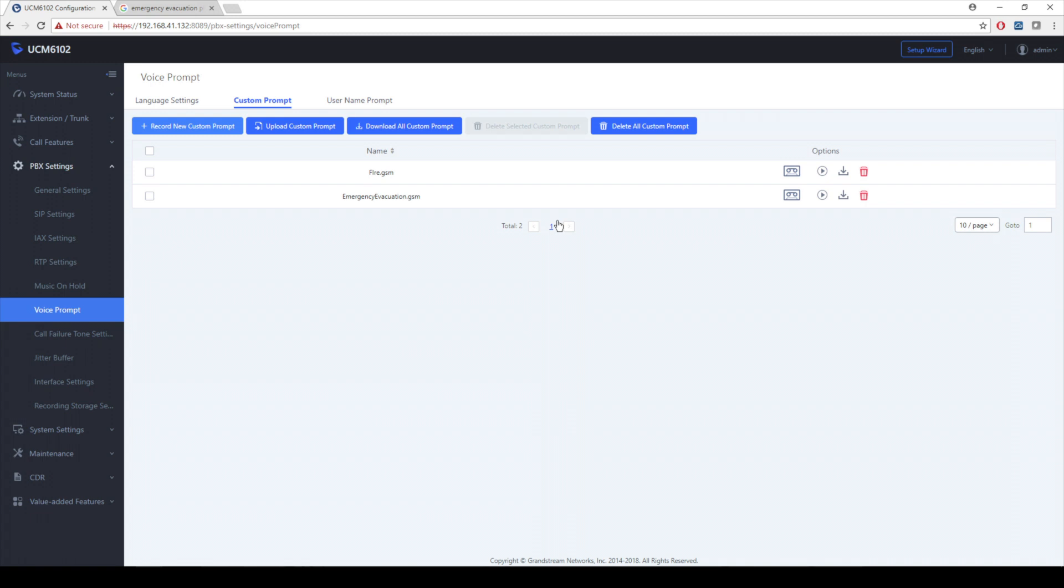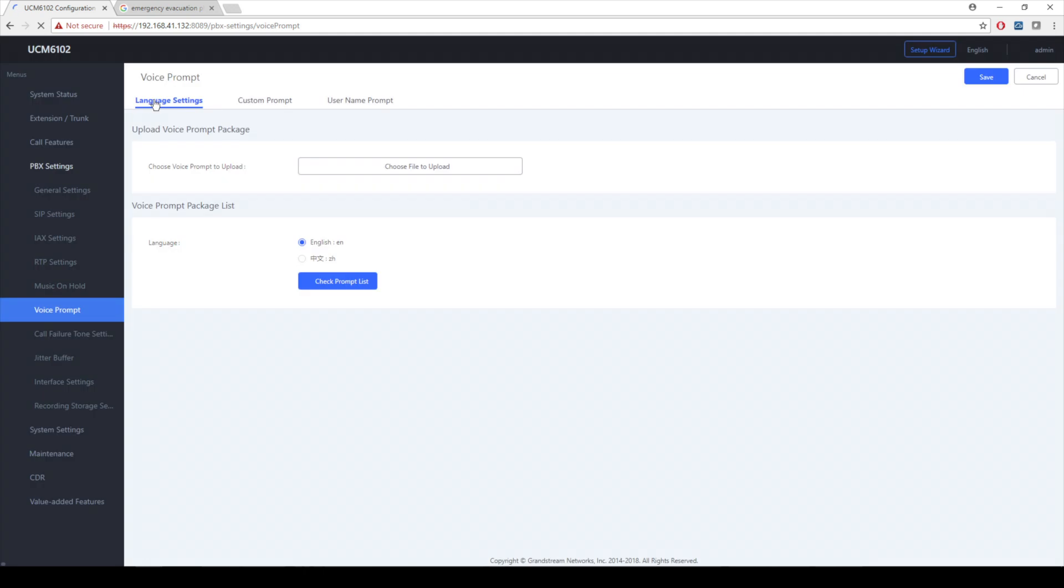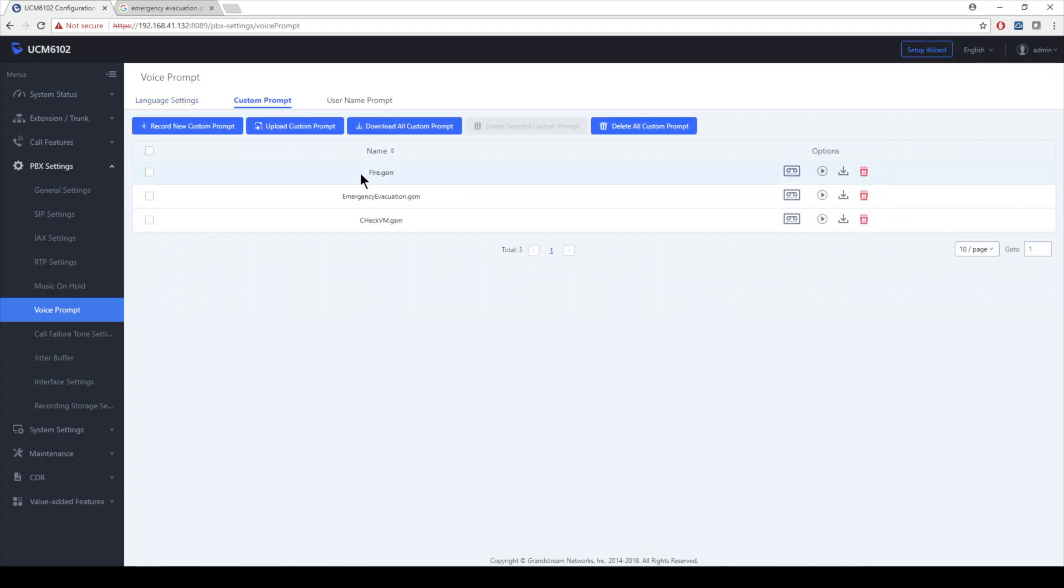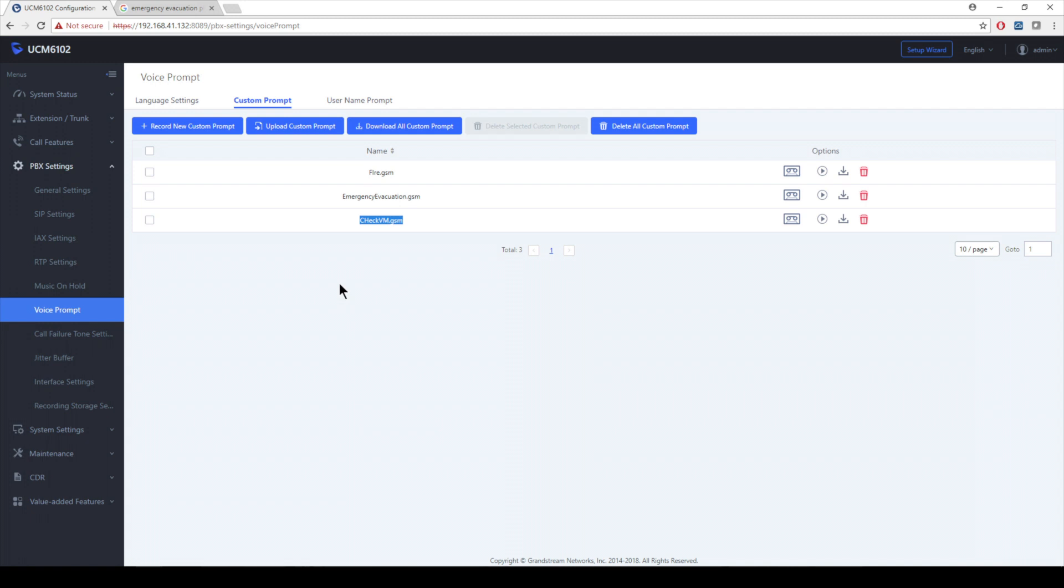From there, obviously you can see it's not there yet. We have to make sure we refresh the page of the UCM. Once we do that, we can navigate back to the custom prompt page and we can verify that it is there. So now that we have a recording done, obviously you can spend more time recording more prompts and you can do it all from this page before moving to the announcement center. But that's going to be our next step from here on out. So let's move forward.